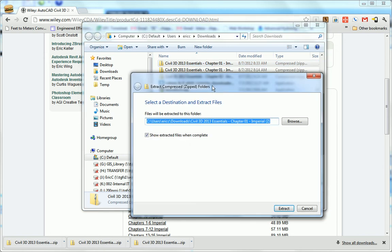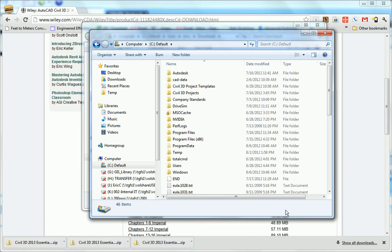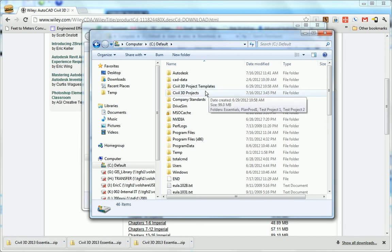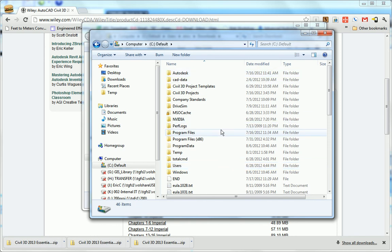Now this is important. Certain exercises in the book won't work properly if the data sets haven't been installed in the proper location. To install them in the proper location, simply enter C: as the location to extract the file. You're extracting them right to the root of your C drive. I'll click Extract. When it's done, I'll have a Civil 3D 2013 Essentials folder in the root of my C drive.